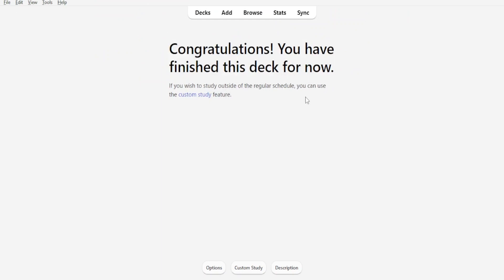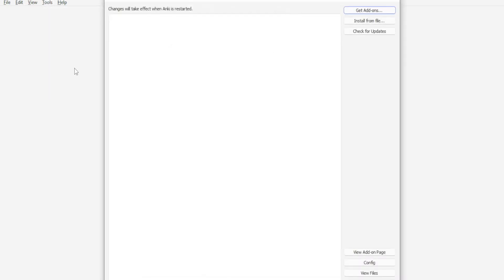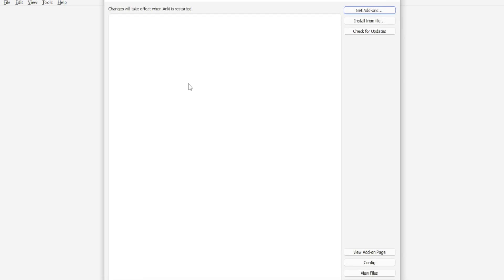The next thing that will help you create Anki cards faster is an add-on called frozen fields add-on. To add the frozen fields add-on, you will come to your Anki at the top here. You click on tools and then you come to add-ons. You click on add-ons. Then you click on get add-ons on the top right corner.